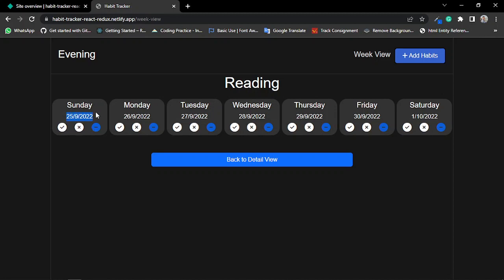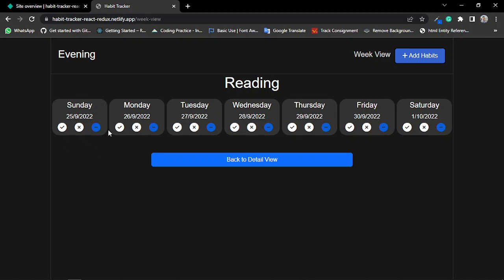So basically I can only change today's and previous days' habit status. I cannot change future days or next days' status.